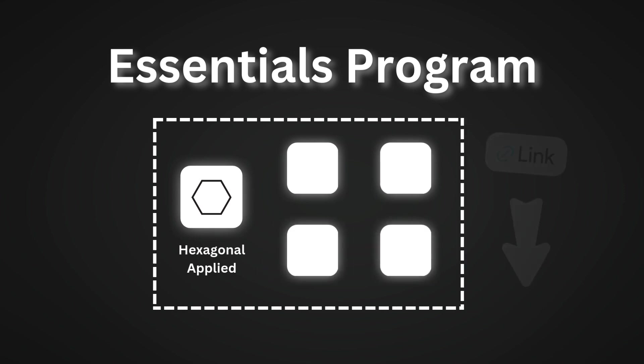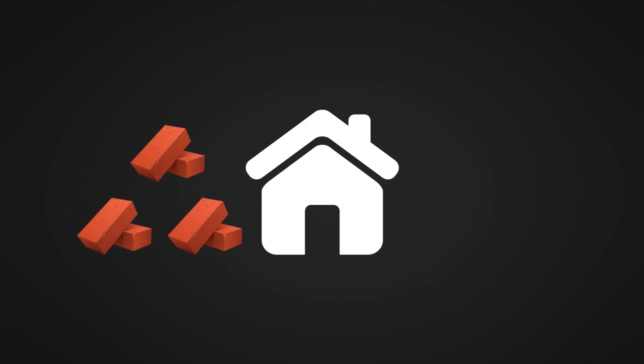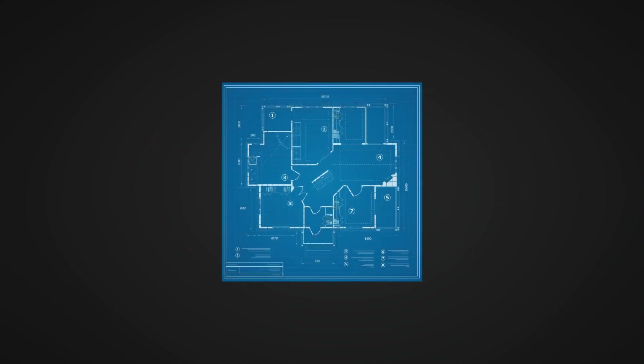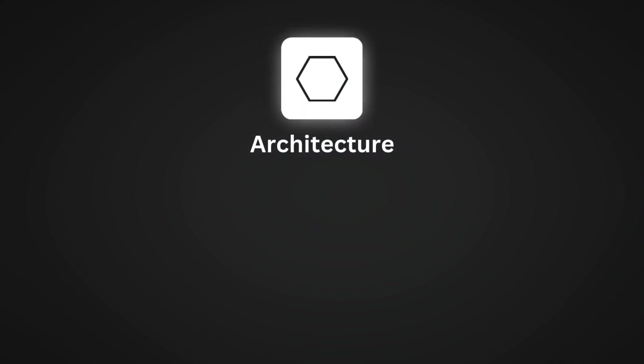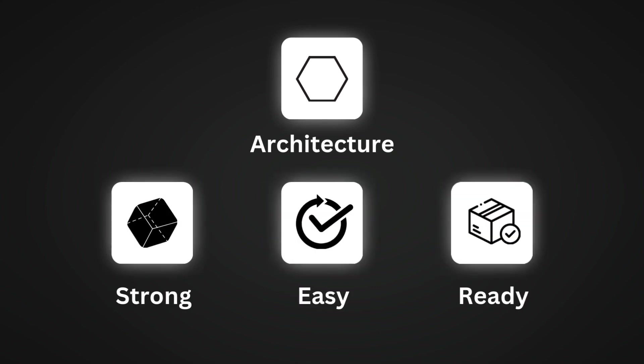Just like building a house, you wouldn't start by randomly stacking bricks or installing windows before the walls are up. You need a good plan to make sure the house is strong, easy to live in, and can be expanded later on. Similarly, a good architecture makes software strong, easy to work with, and ready for growth. If you don't plan ahead, you'll regret it when things start falling apart.